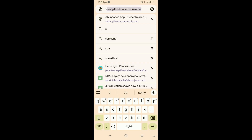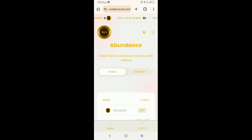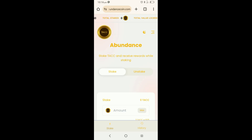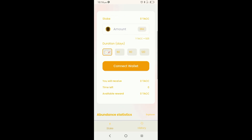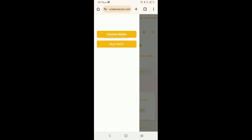Again, staking.theabundancecoin.com. So I'm going to go ahead and navigate to that site. Once I land on that site, I'm going to first have to connect my Trust Wallet. In the top right-hand corner there's a hamburger menu. Once you click on it, you'll see the option to connect wallet or to buy TAC. So I'm going to go ahead and click on connect wallet.